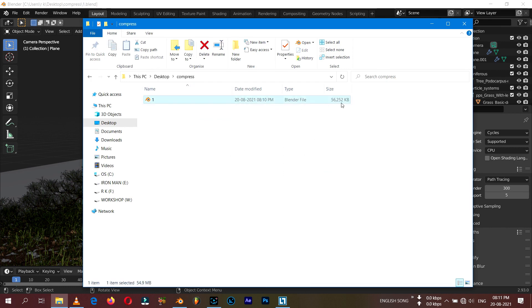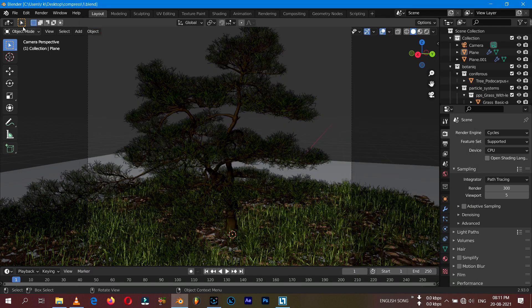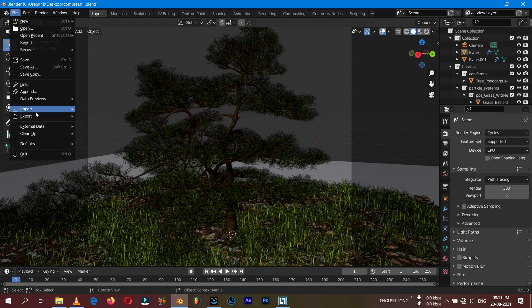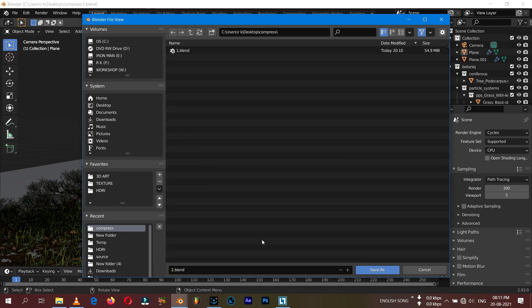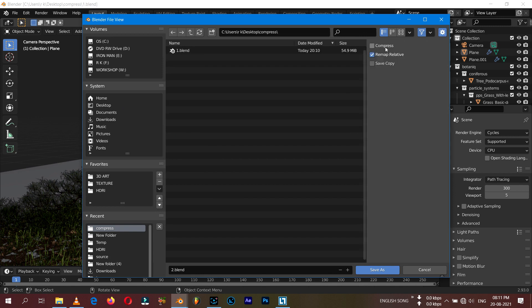Now I'm going to click on File and Save As. Here I'm going to save this in the same folder with the name of 'two'. Before you save, click on the settings button and press compress.